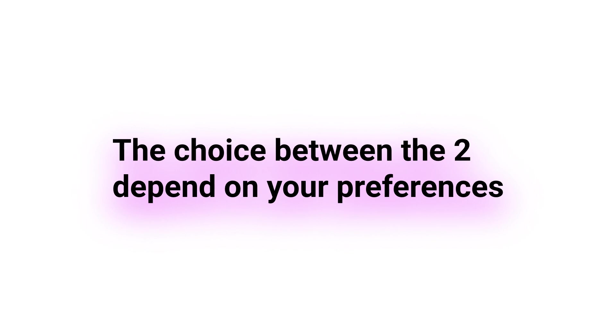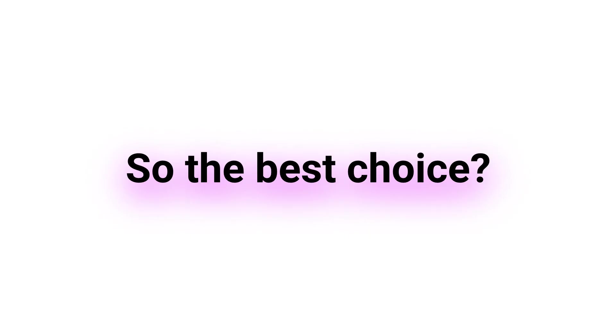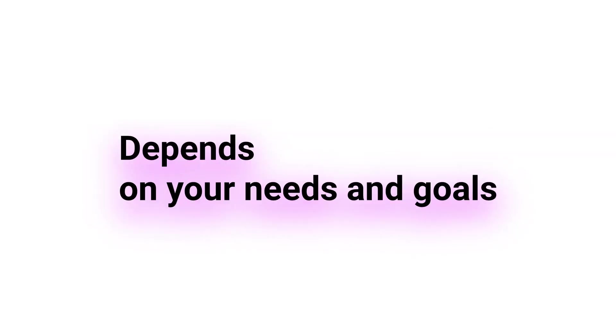Ultimately, the choice between the two frameworks depends on the specific needs of your project and your own preferences as a developer. Both frameworks have their own strengths and weaknesses, and the best choice for your project will depend on your specific needs and goals.